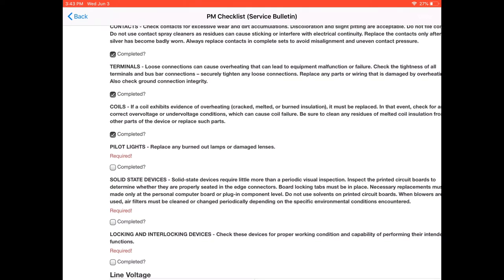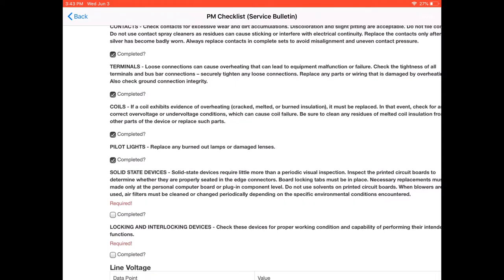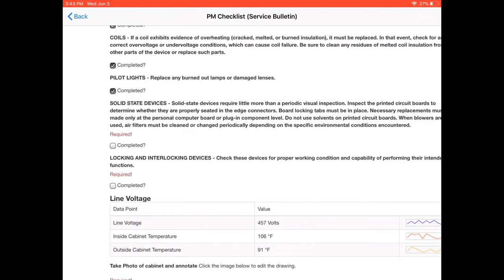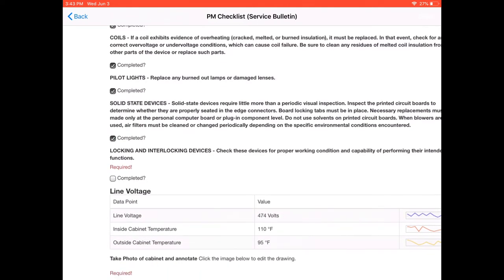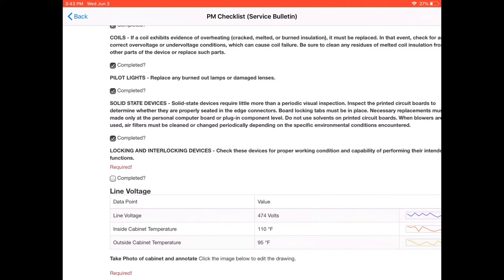Check the pilot lights. Make sure all the lights are working, that the bulbs don't need replacing, that sort of thing. Check all the solid state devices per factory recommendations. Check the locking and interlocking devices.